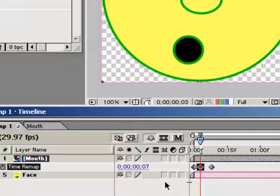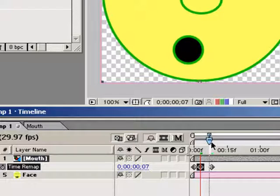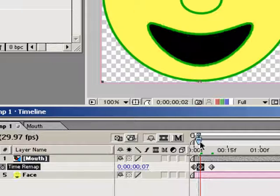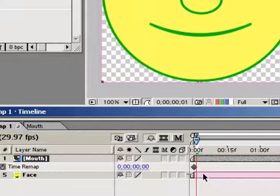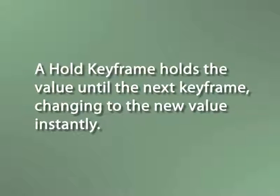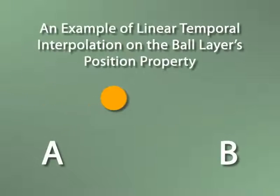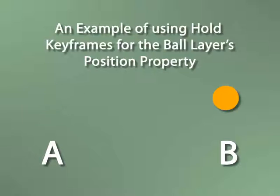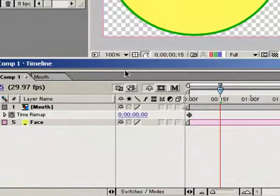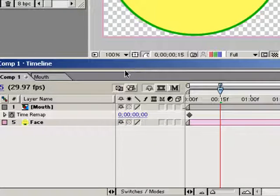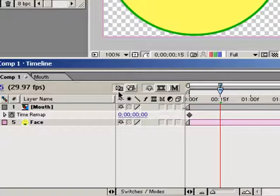The one issue we need to take care of is that we want After Effects to hold the mouth shape frame we chose until we call up another mouth frame, otherwise the mouths will just play like a movie as they did before. We need to delete any time remapping keyframes we have here except the first one, and then convert that first keyframe into a hold keyframe. Now a hold keyframe holds the current value until the next keyframe, and then changes instantly to the new keyframe's value. So if we were using a hold keyframe for two position keyframes, the layer would jump from position A to position B with no interpolation between the two positions.